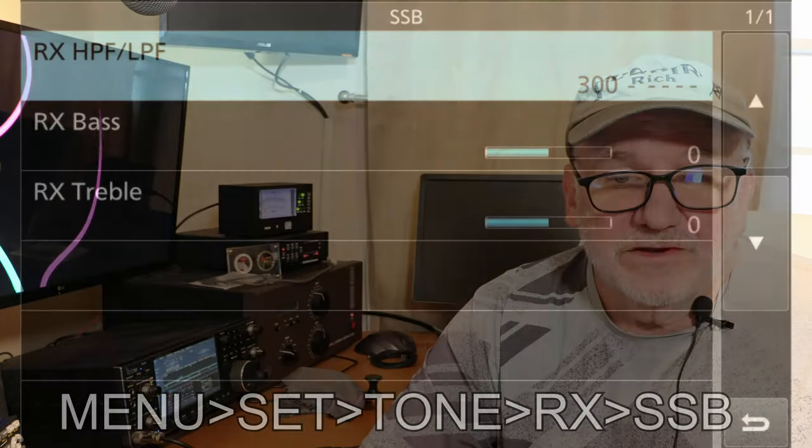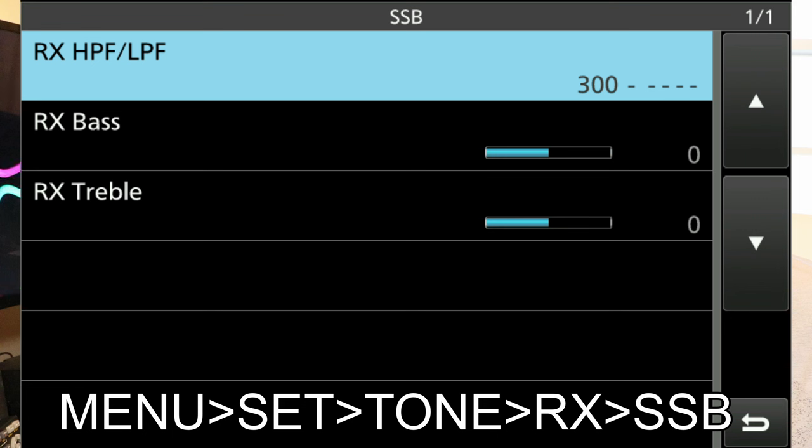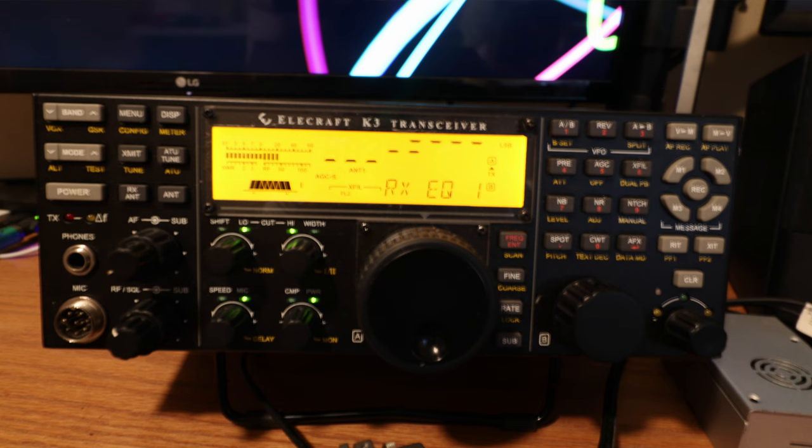The band's been pretty good lately on 75 meters, and in the ICOM 7610 they have a mid setting which is also good. In the video, we'll look at the RX Tone Control on the ICOM and configure it. In the Elecraft K3S, they have a receiver equalization, and I'll show you how I have it set up on mine.